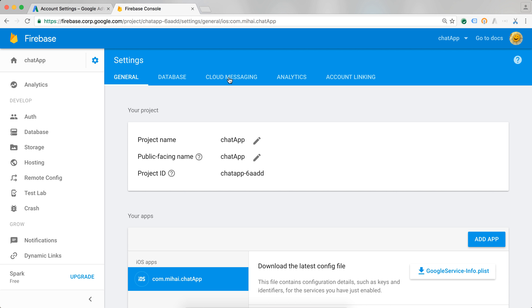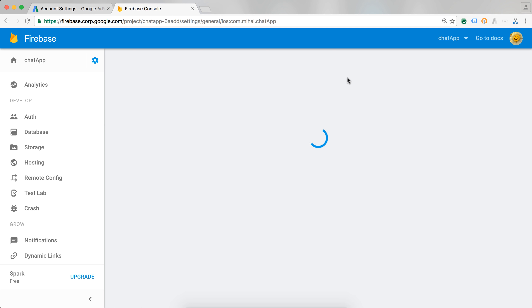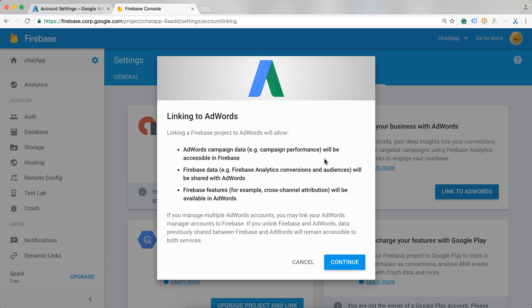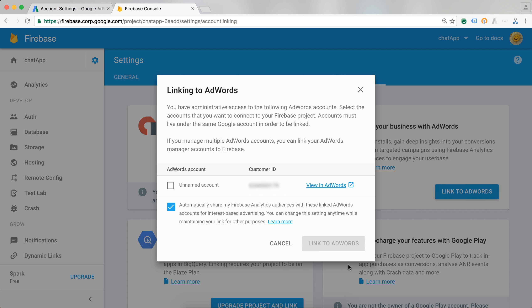Here on the top menu, I have a menu called account linking. If I navigate here, I get the possibility to link to AdWords. I'm going to select link to AdWords. Here it's going to tell me the benefits I have by linking, and I'm just going to press continue.